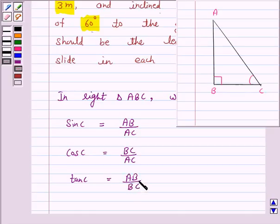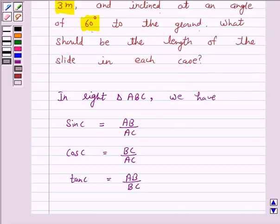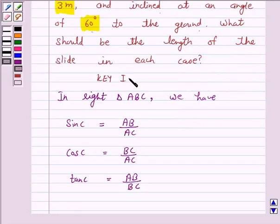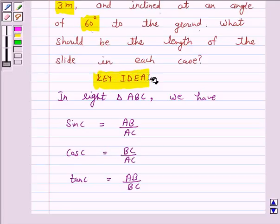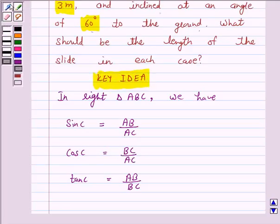So this is the key idea behind our question. We will take the help of this key idea to solve the above question.